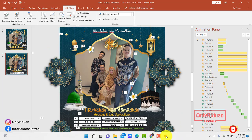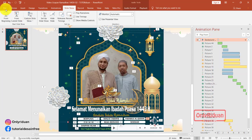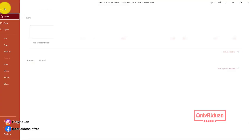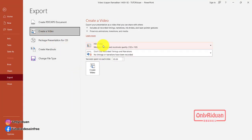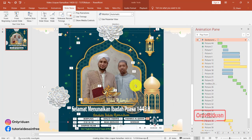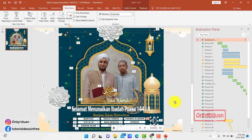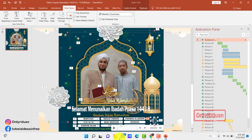Lalu yang kedua, cara-nya sama. File export, create video, 720, create. Di sini lalu kita save. Sebentar, kita akan tunggu sebentar saja. Oke, selesai.